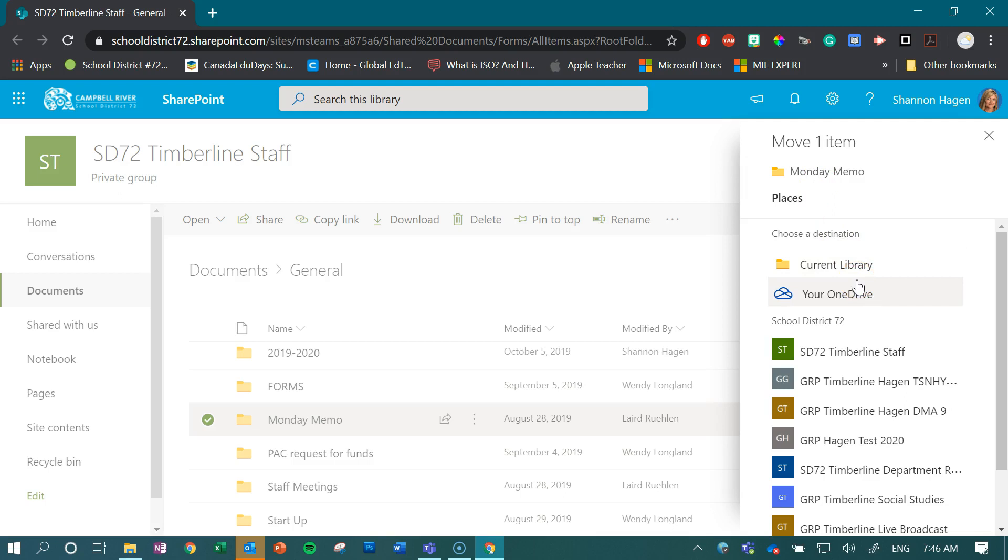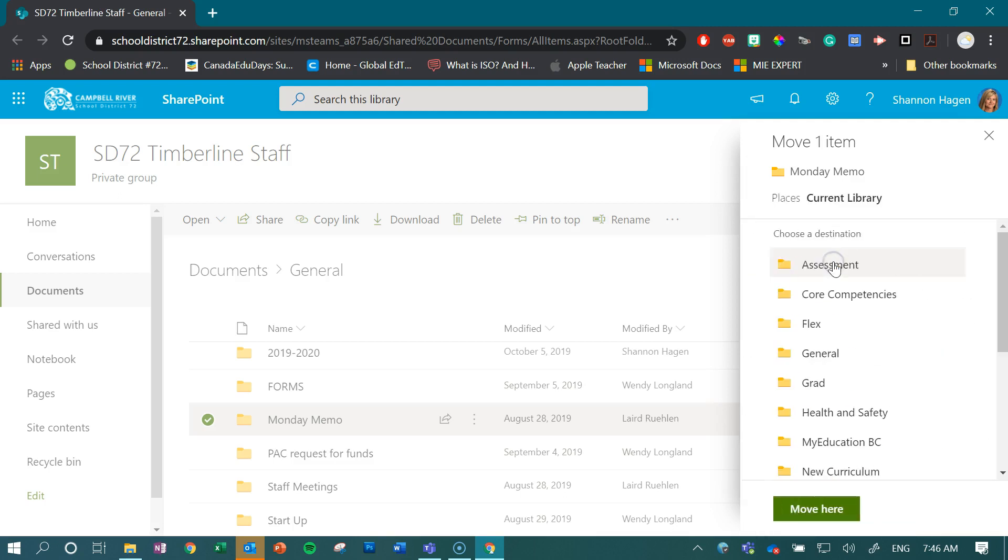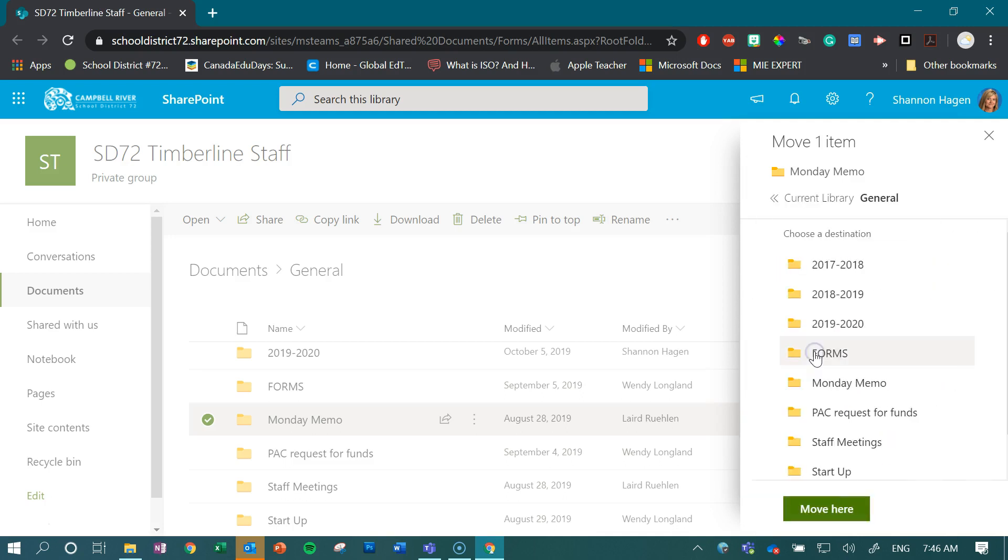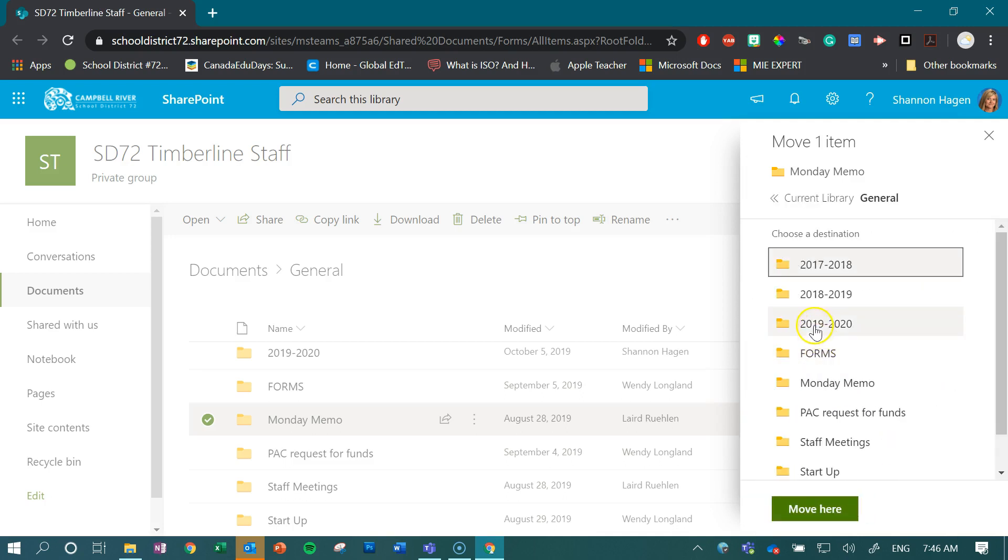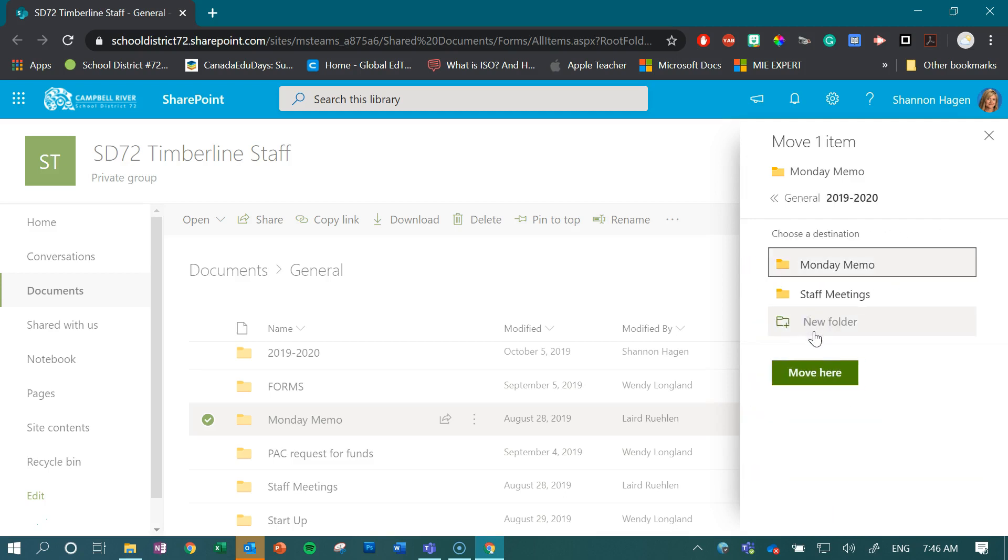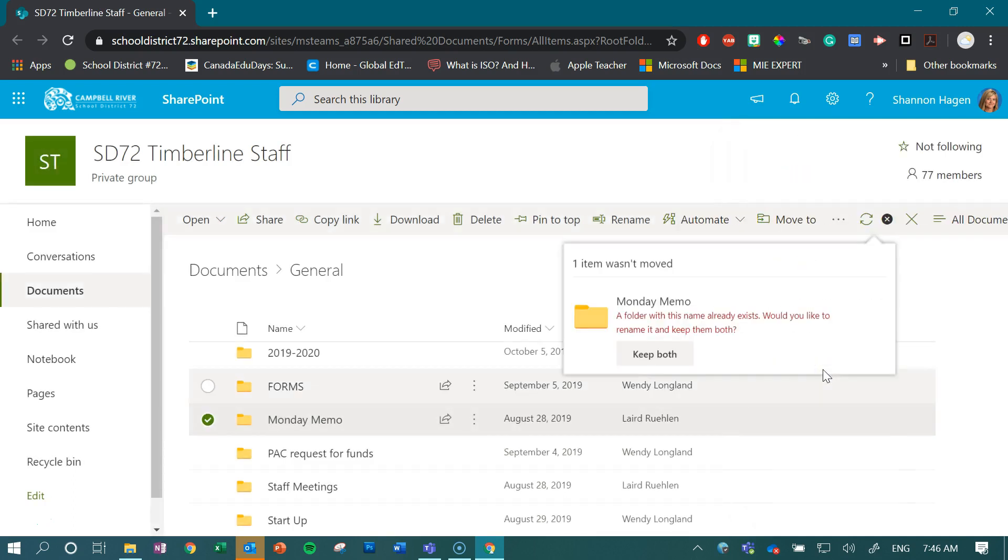Not just within my specific team site, but I am going to share it within my current library. And I want to make sure that I save it within my general channel and my 2019-2020. I select here, I click move here.